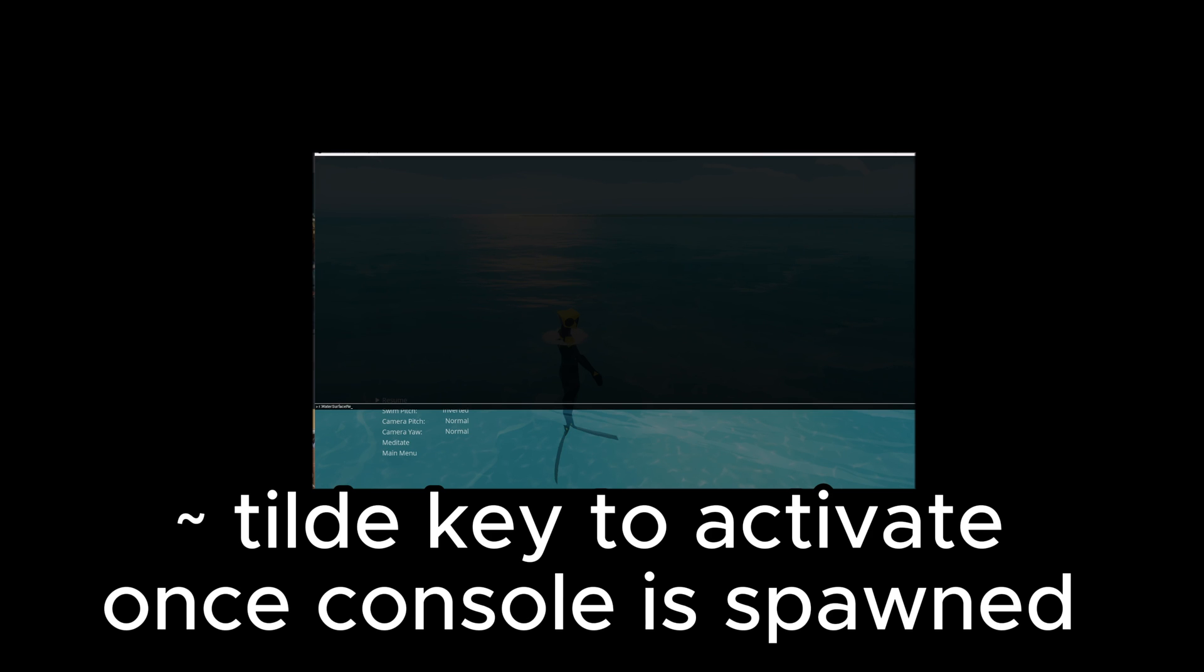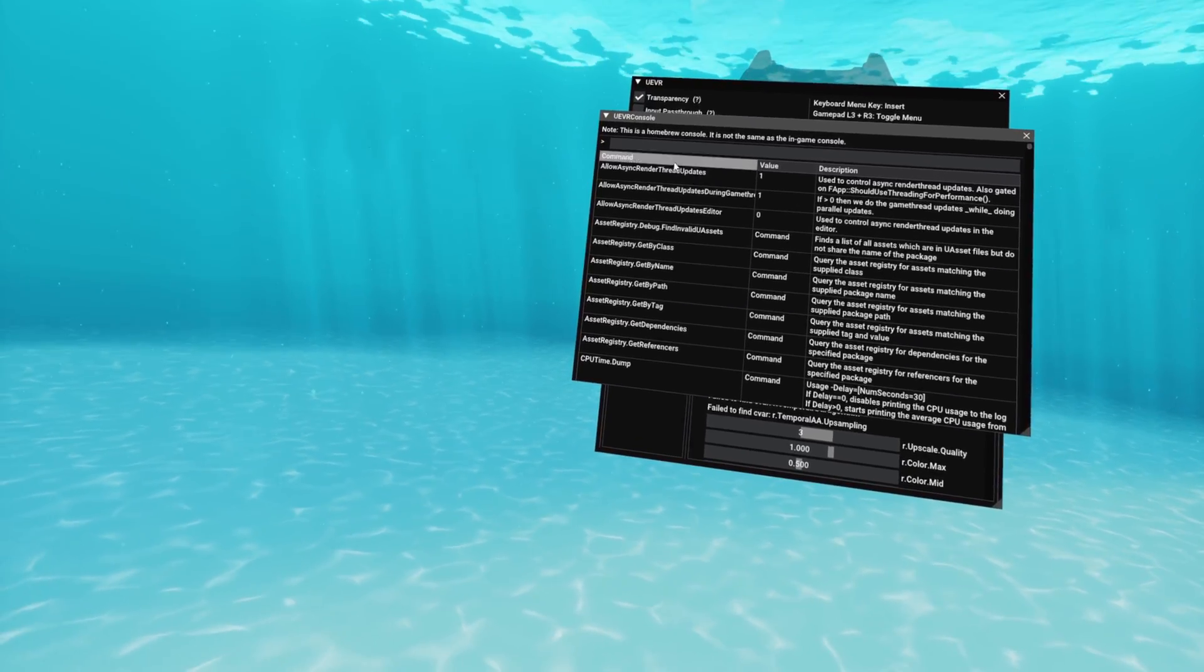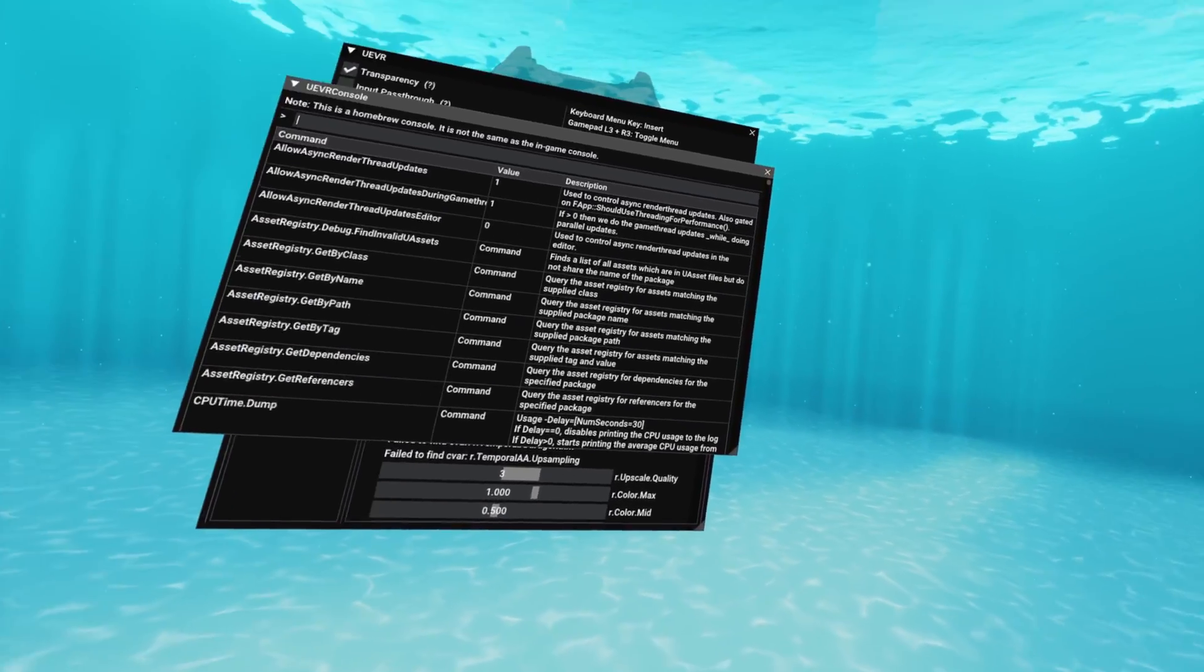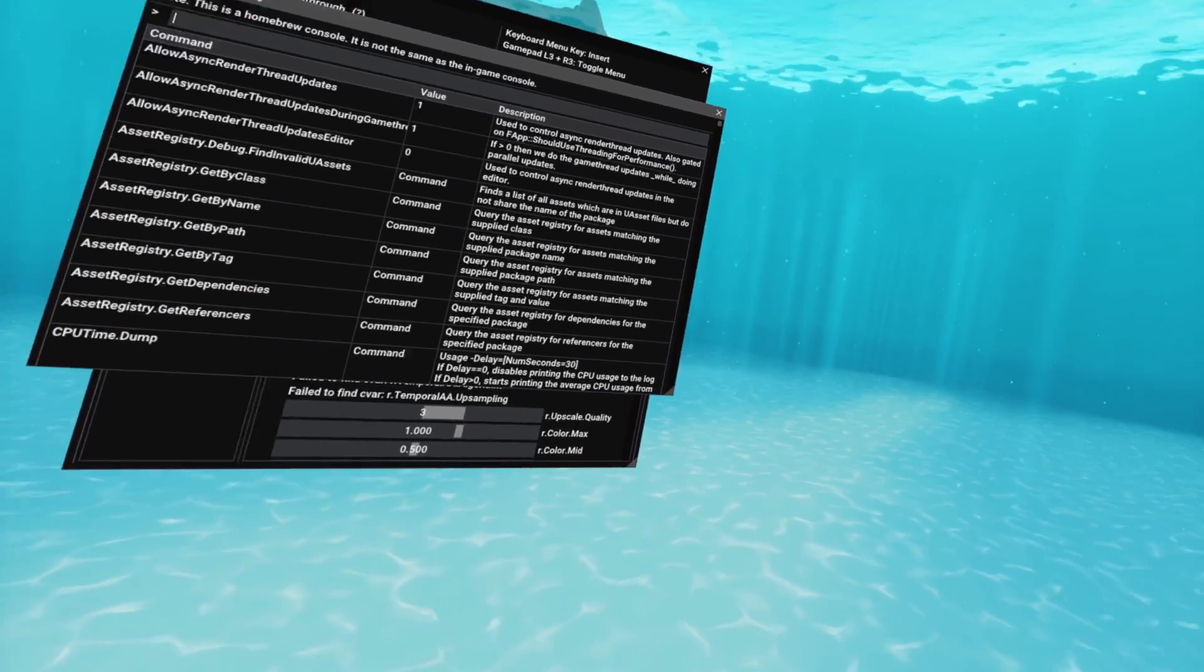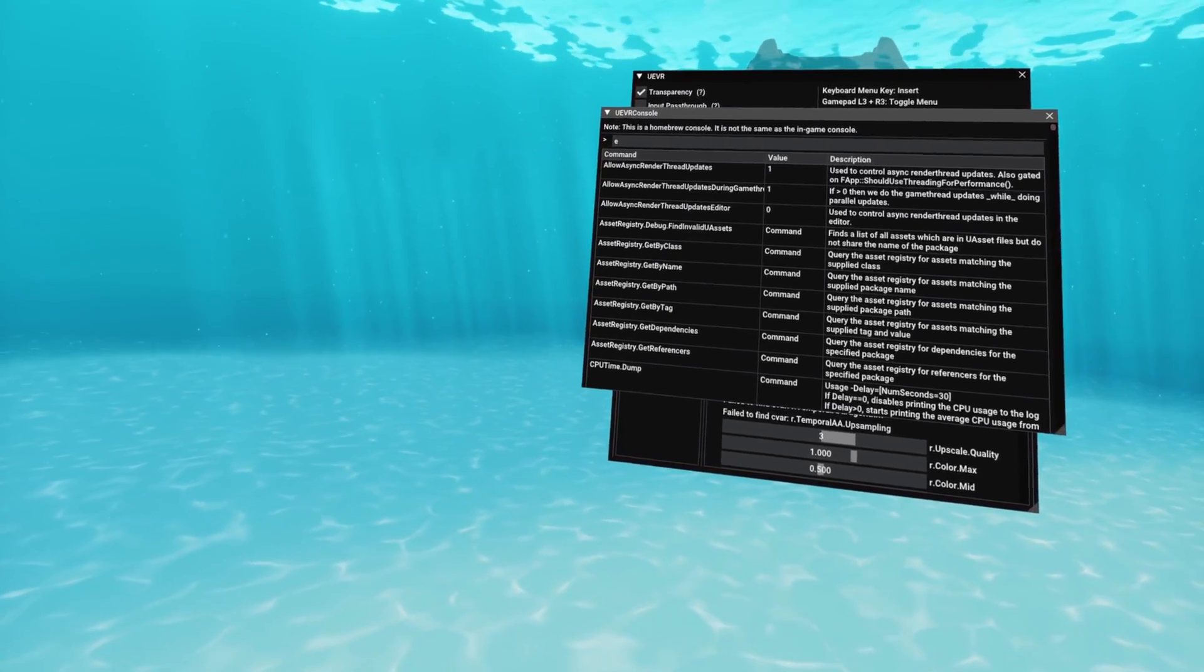I just switched to my desktop here, and we can type in a command. So here I'm going to change water surface reflections to zero, and we're just going to go back to the game. And if we find that particular option in the display, we'll see the values changed.